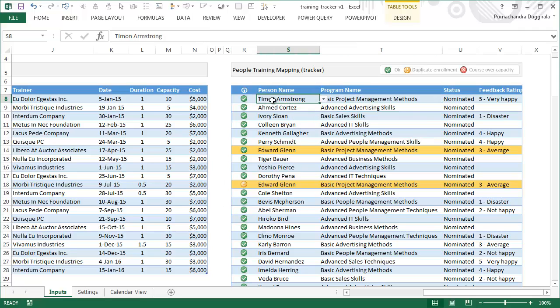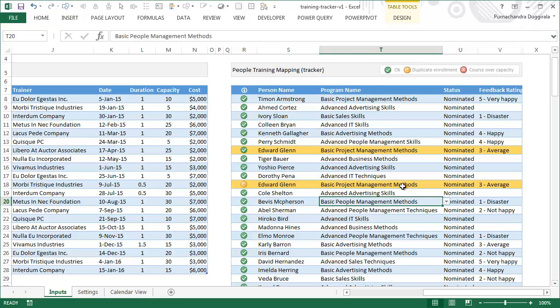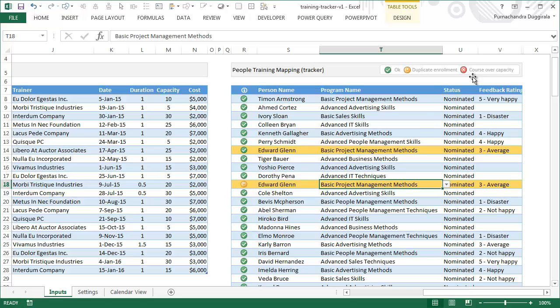Once you select the name, there is a status column - the leftmost column - that displays whether this enrollment is all right or not. If the green colored tick mark is shown, that means the enrollment is okay. If you see an exclamation mark, a yellow colored one, that means this is a duplicate enrollment. As you can see, Edward Glenn opted for basic project management methods twice, so we get a yellow colored exclamation mark.